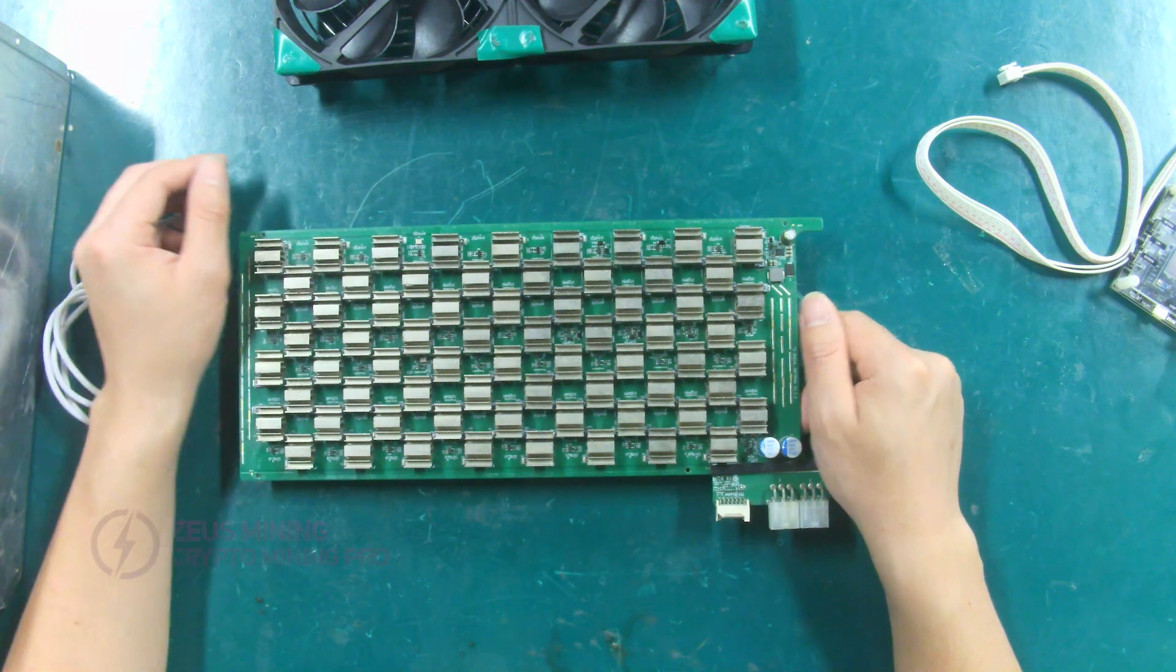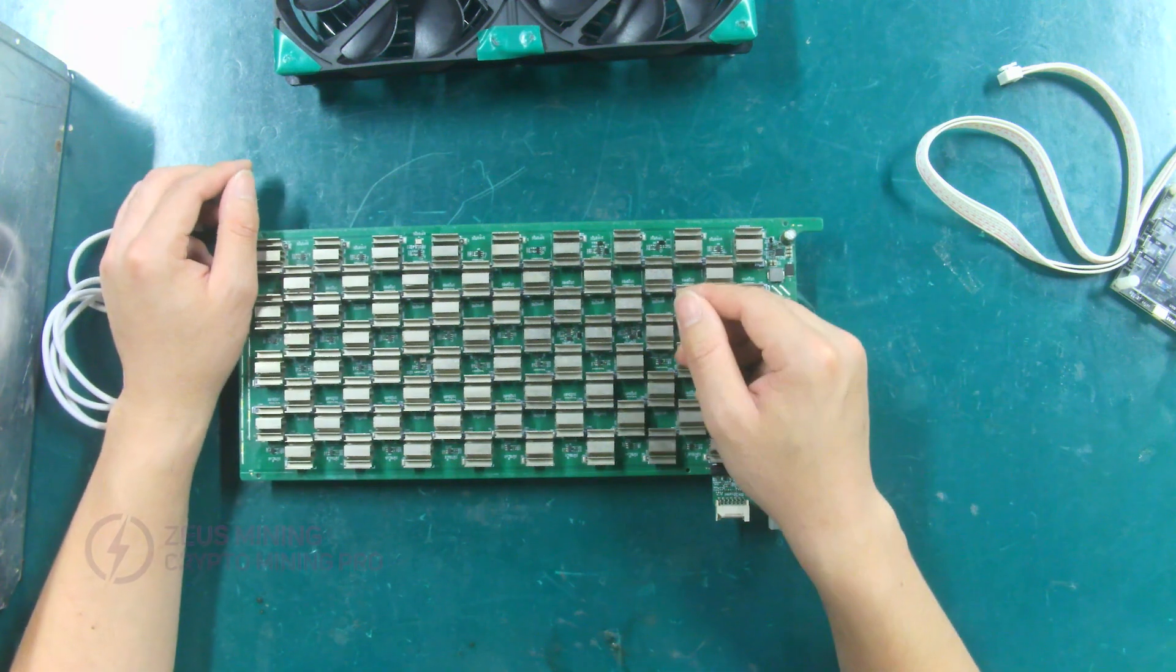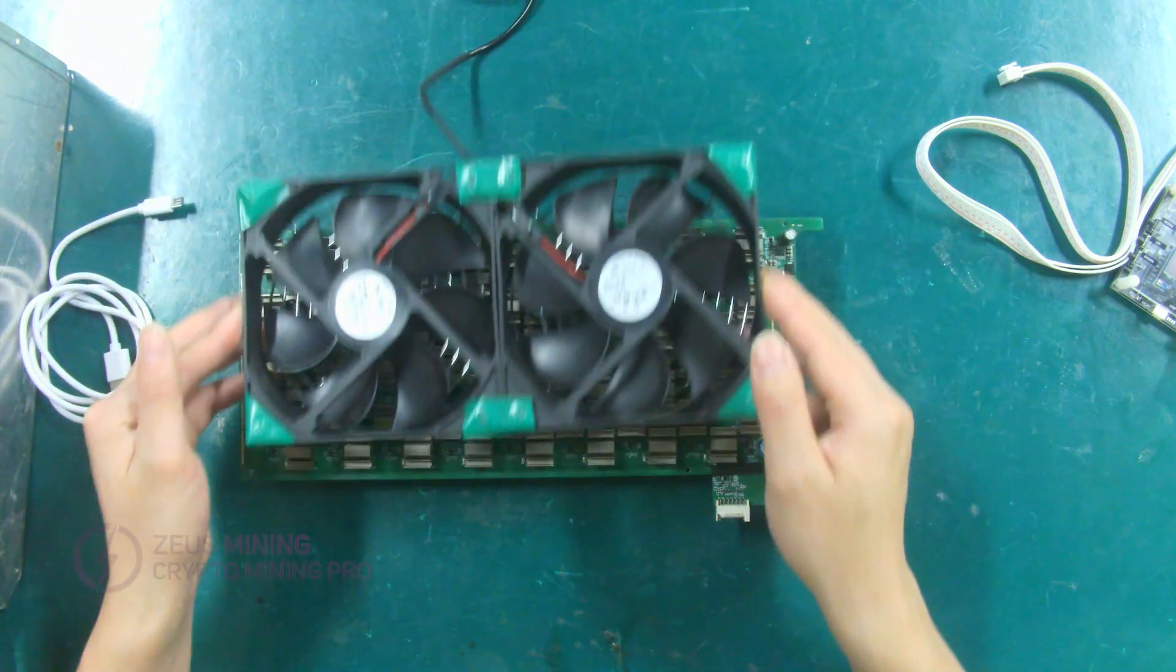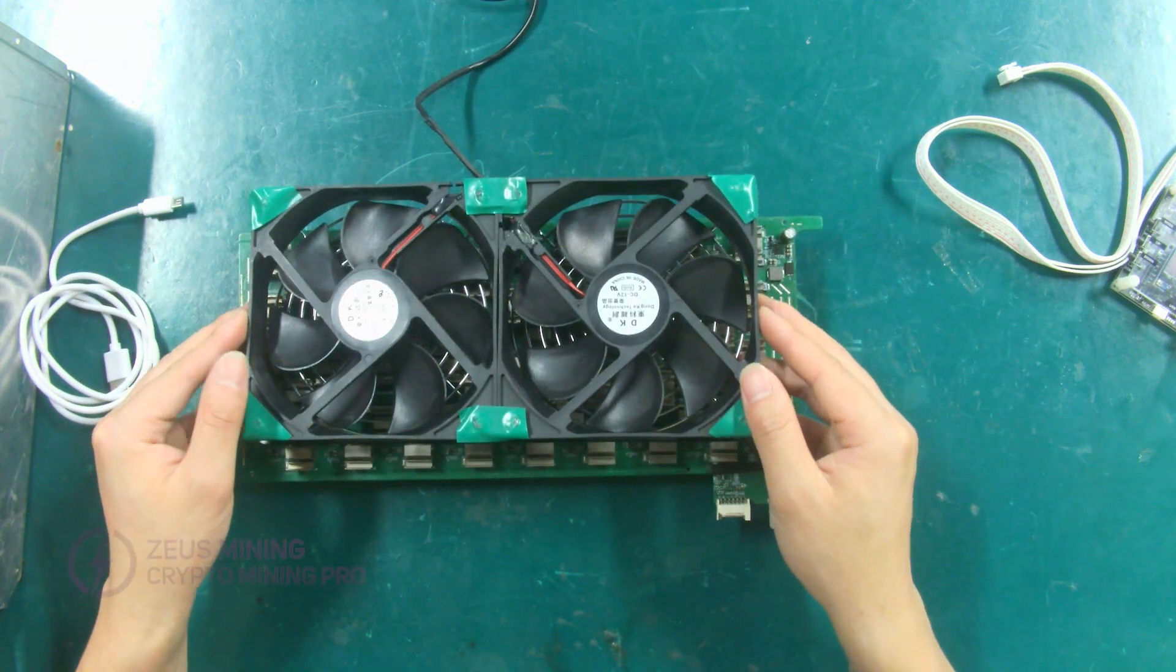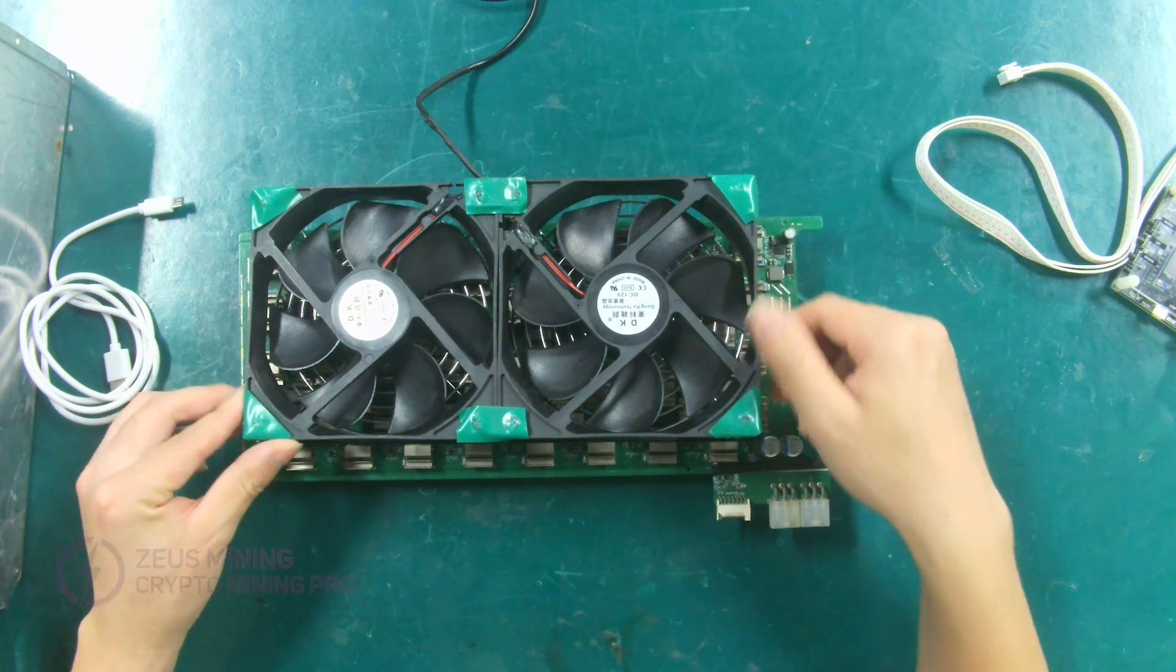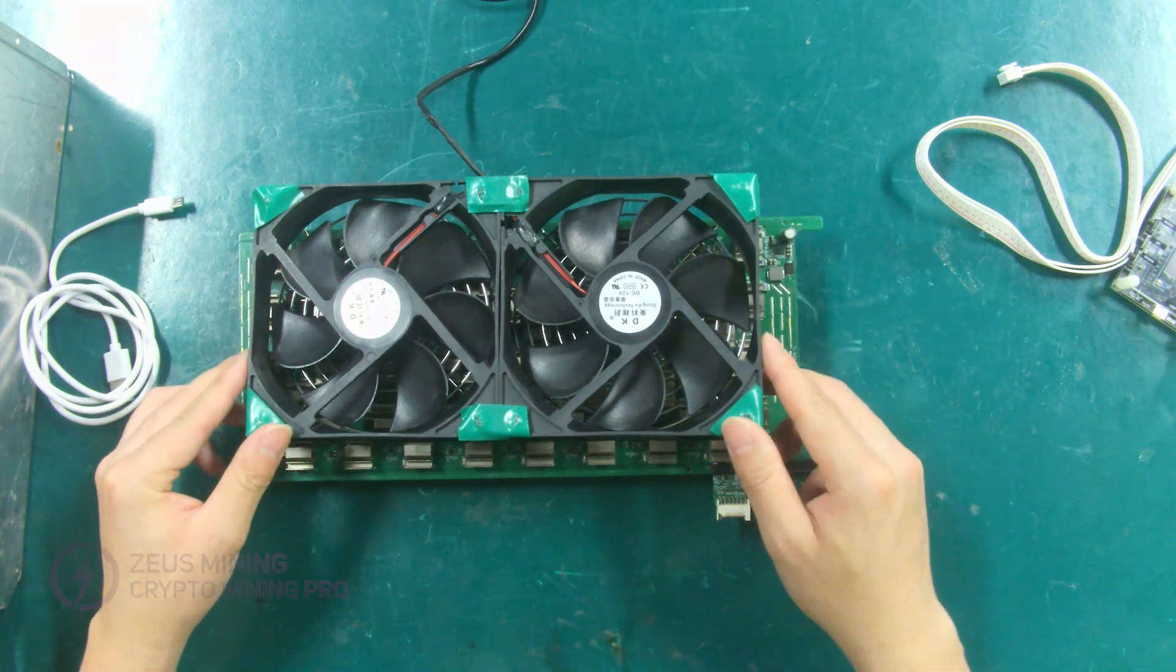T2 hash board. Cooling fan, used for cooling the hash board during testing.